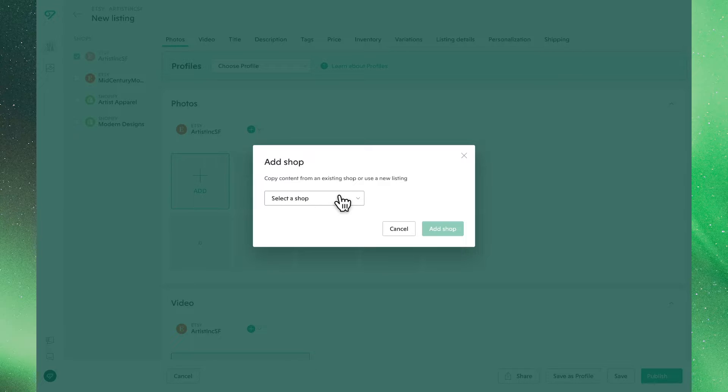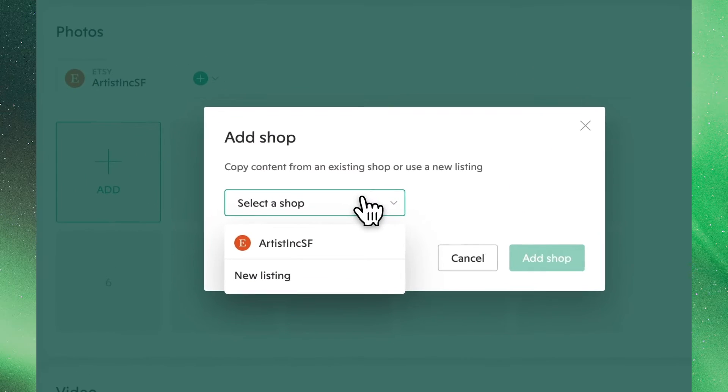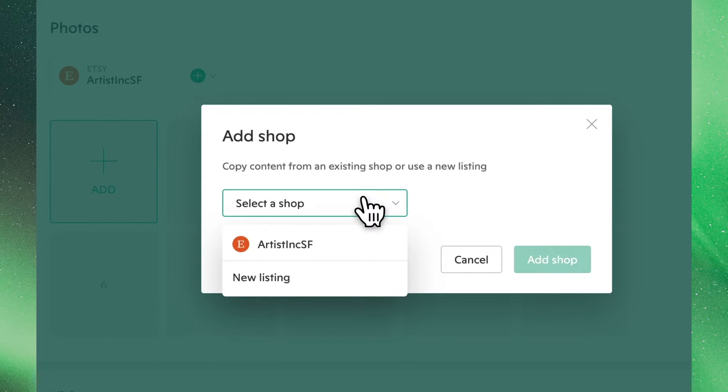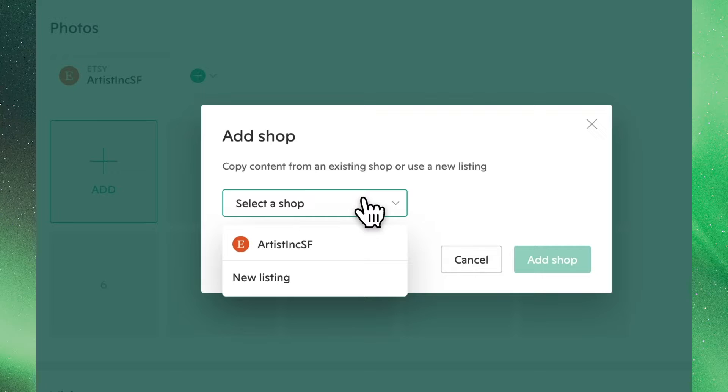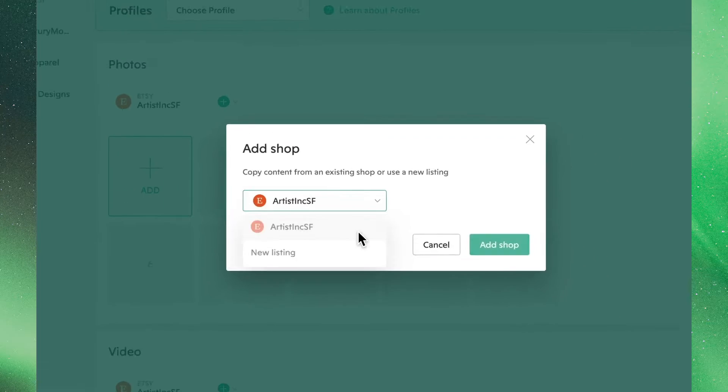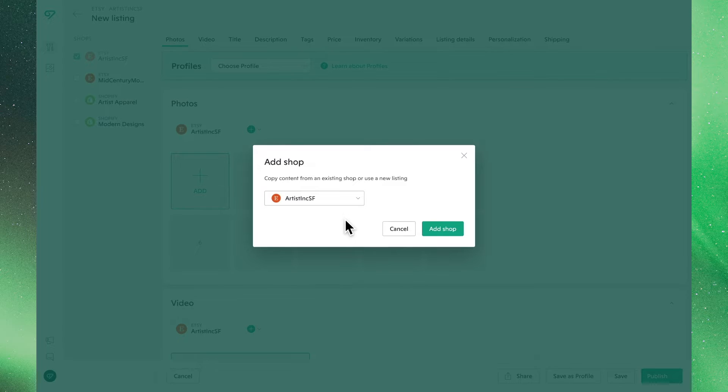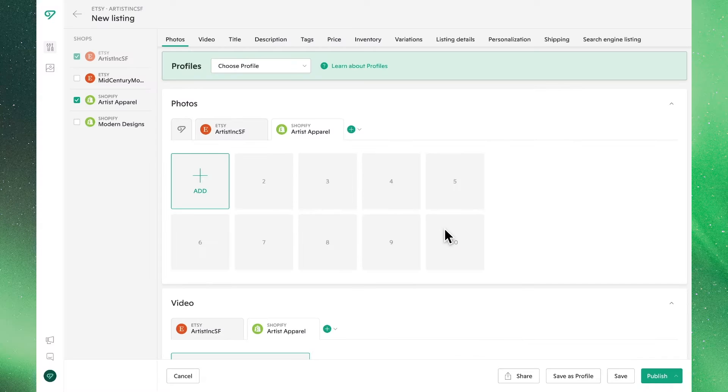From this drop-down menu, you'll have the opportunity to use this listing's details as a template from any of your other stores it's sold in. Since we're starting from scratch with nothing input, it doesn't matter which option we choose as they are currently the same.